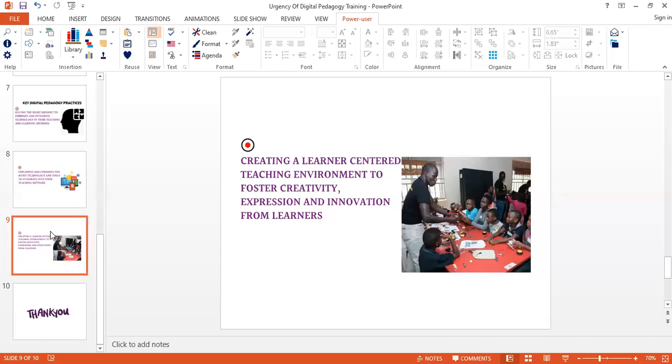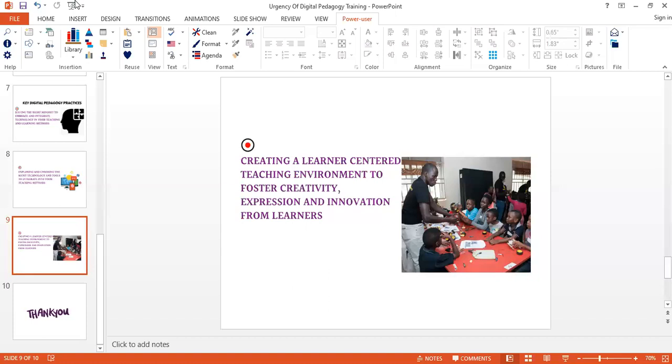Therefore, the class should not be only a place where instructors deliver content because we want to see as much involvement of the learners in the learning process and through designing the right adequate learning activities. Let's say it could be through presentation, demonstration. The digital pedagogy course has further sessions that explain this, but creating a learner-centered environment that fosters creativity and expression for learners is very important.